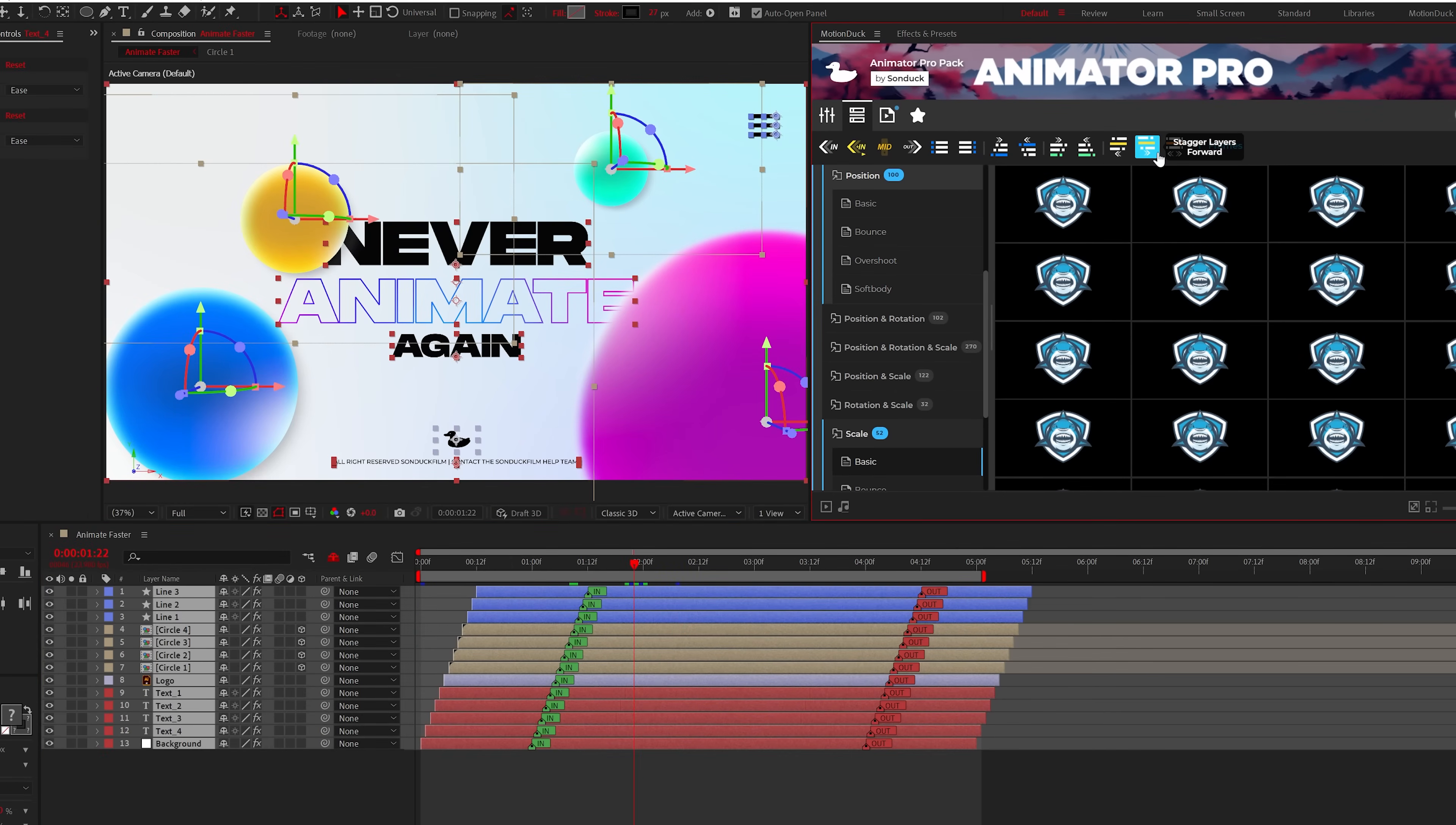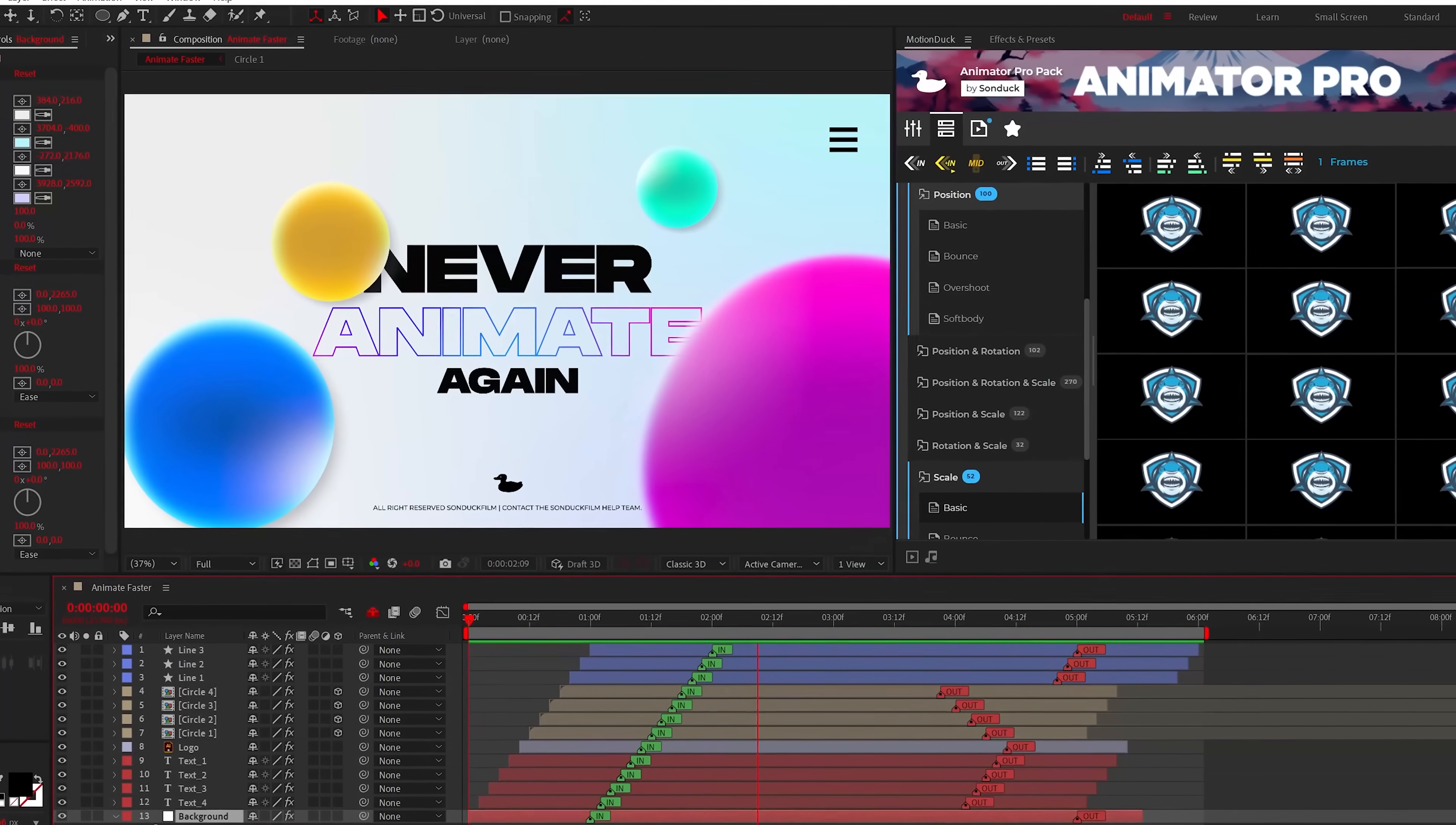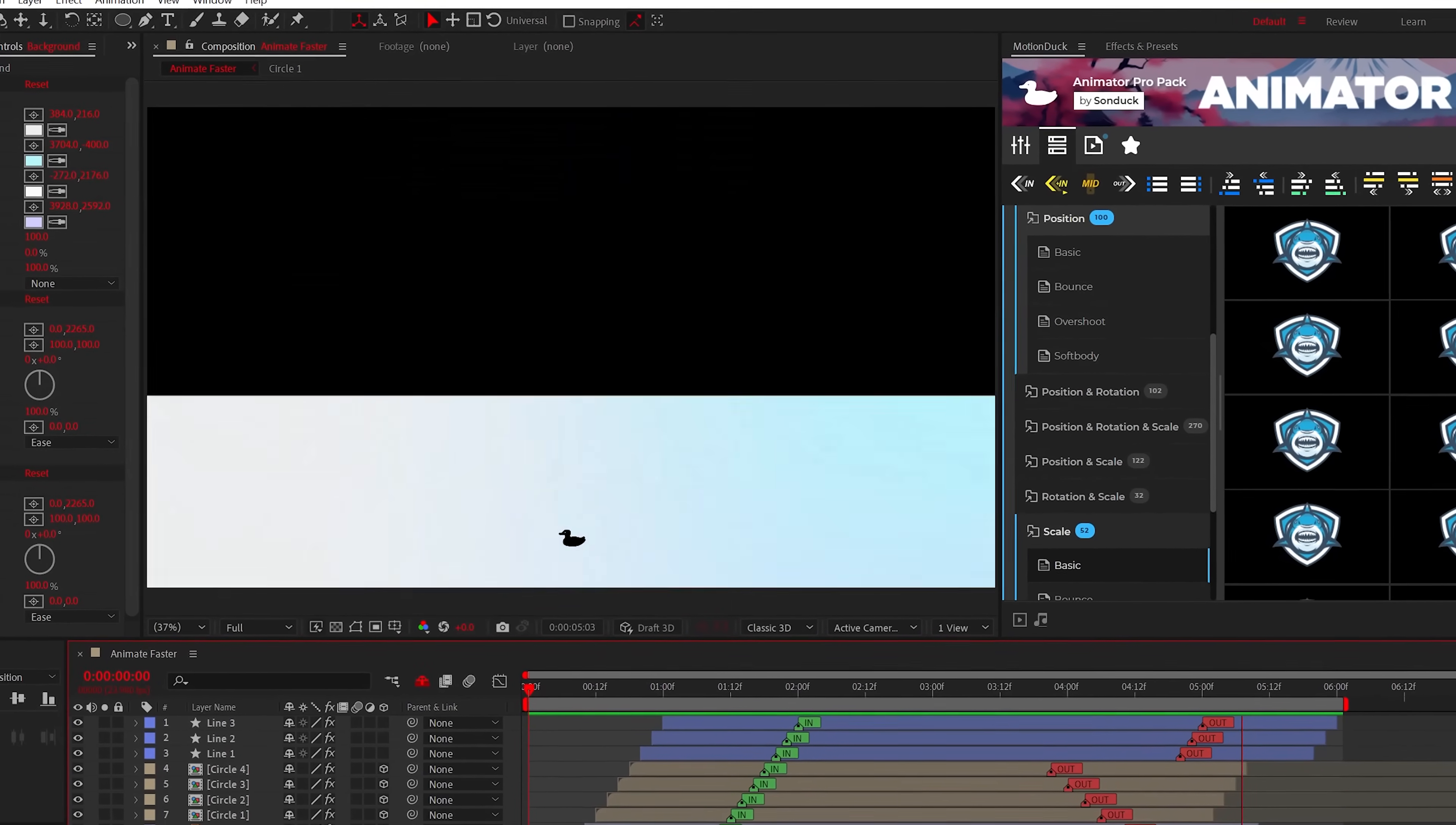Then you can offset every layer in time with the staggered control buttons. And just like that, you have animated your scene with in and out animations all within a few moments.